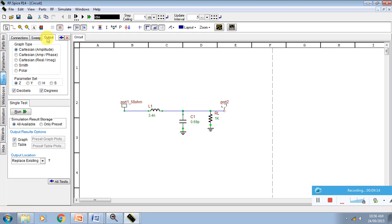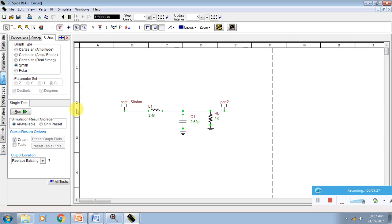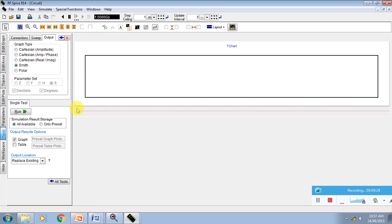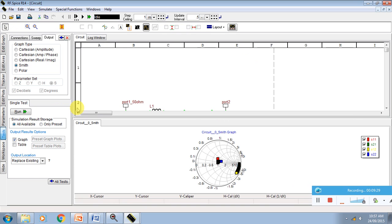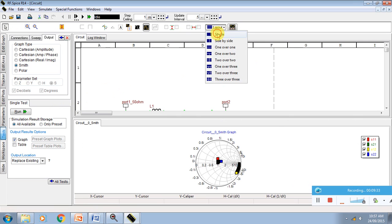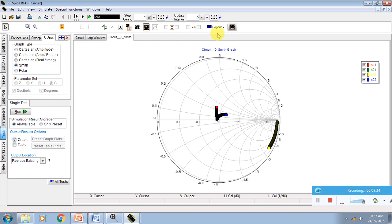Now go to outputs. Select the output which you require. If you require a Smith chart, then you just click on the Smith chart button. Automatically all the things are disabled and say run. Now go to the layout and say single window.